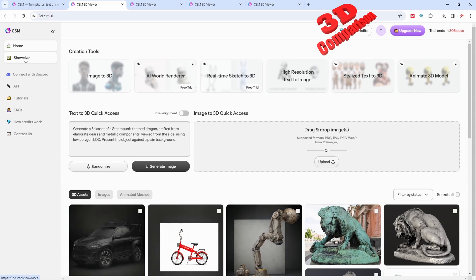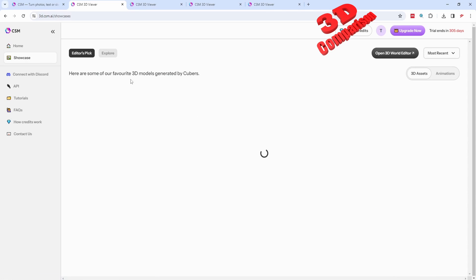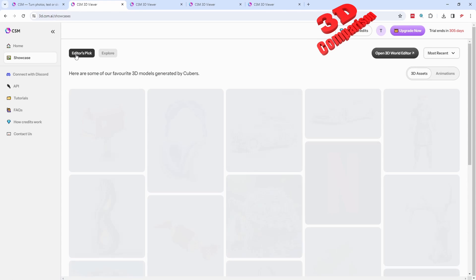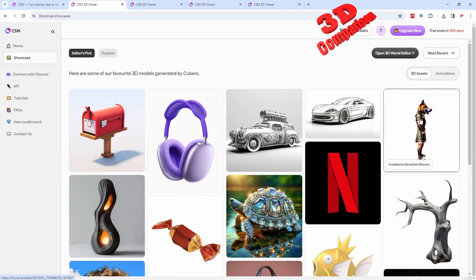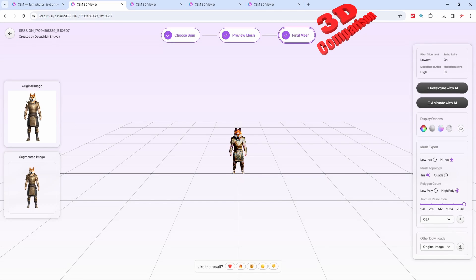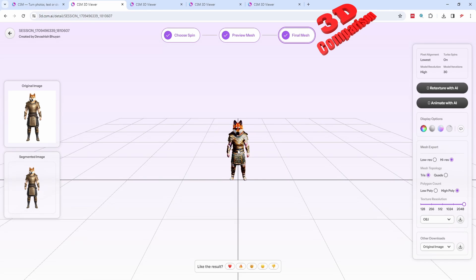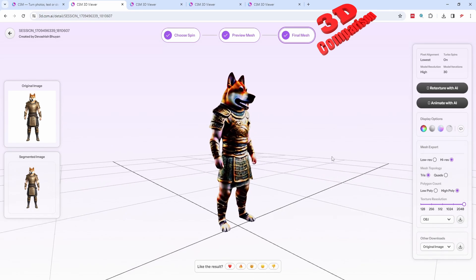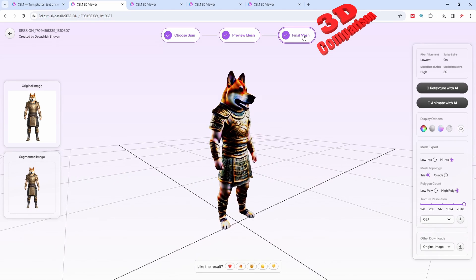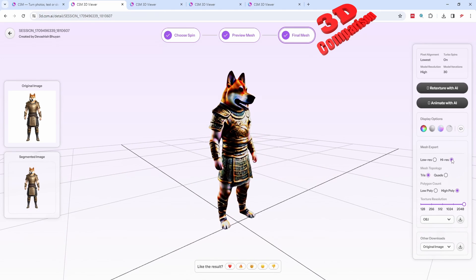I'll go over here within the showcase to see some of the editor pig models. For the character, the case study will be regarding this one — a gladiator character where within the reference we have the head of a dog. We see the 3D model within the viewport; this is the final mesh which was created at a high resolution.